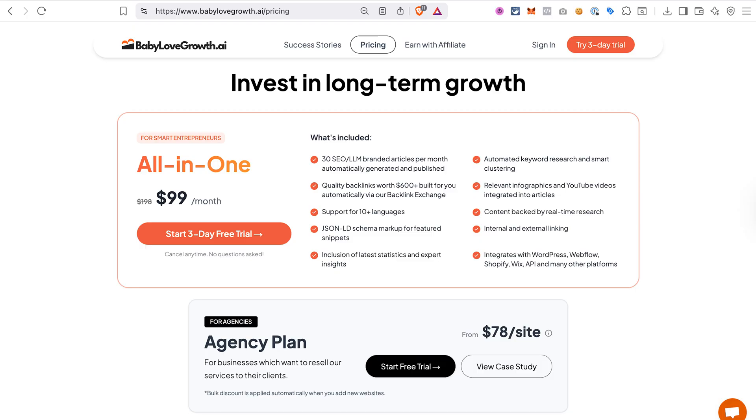You can manage multiple sites under one account and get bulk discounts when you add new blogs. So that's a full look at Baby Love Growth AI and how it can help you grow your blog with AI.